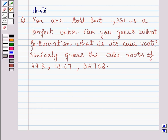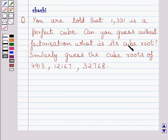Hi and welcome to the session. Let us discuss the following question. You are told that 1331 is a perfect cube. Can you guess, without factorization, what is its cube root? Similarly, guess the cube roots of 4913, 12167, and 32768.